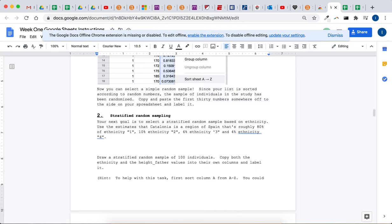Sometimes it doesn't make sense to stratify because you can't really define, you're not sure if income level really does affect how they vote. Sometimes you're not sure what variable to stratify. So stratified sampling isn't always done. But it's a way, if you're sure that there's some underlying variable, like income level, it's a way of making sure that our random sample is close to what the population is like.